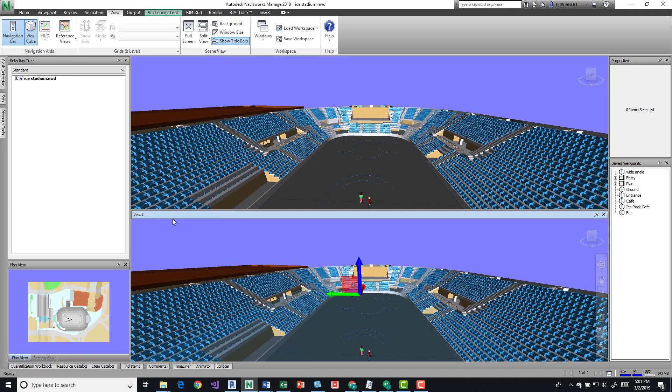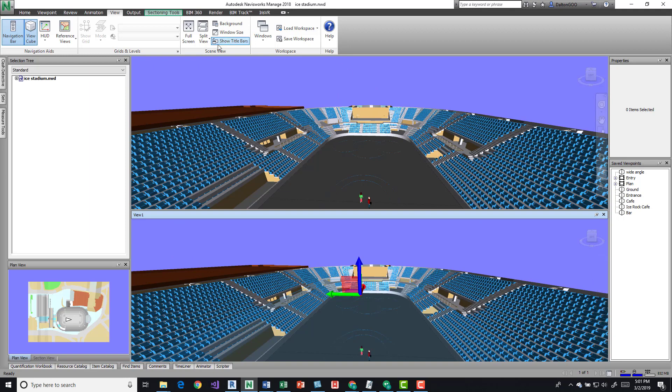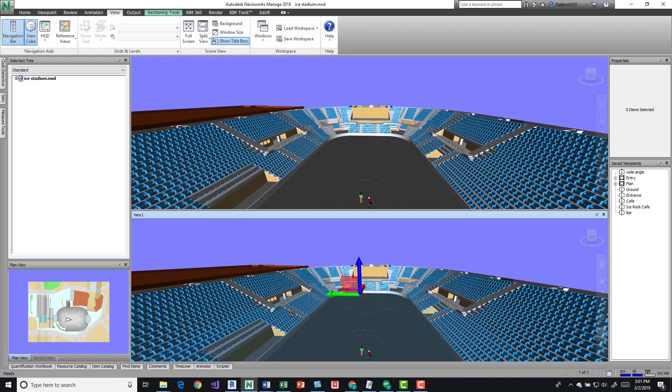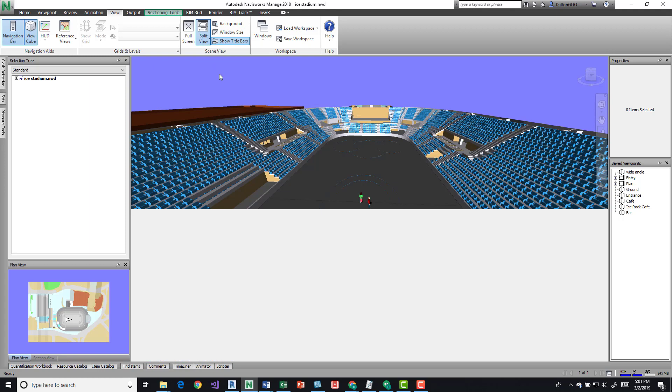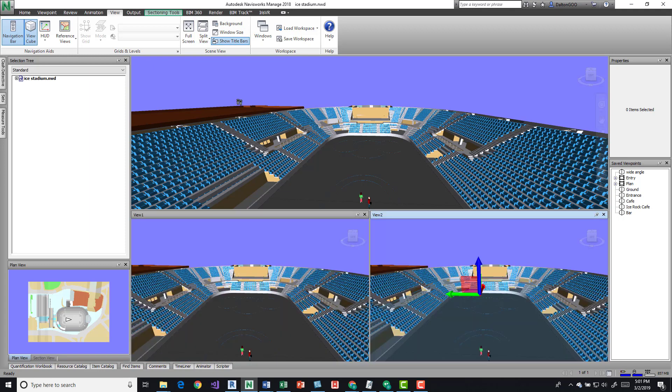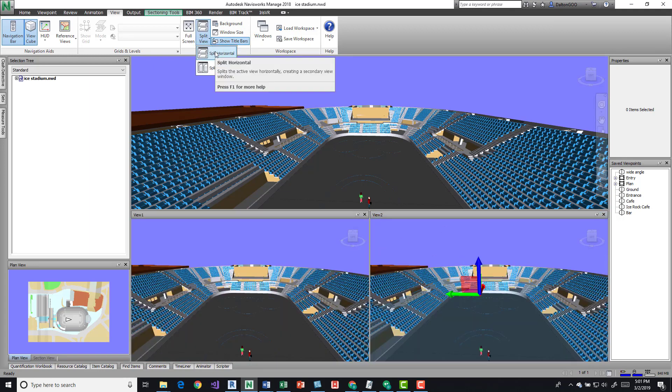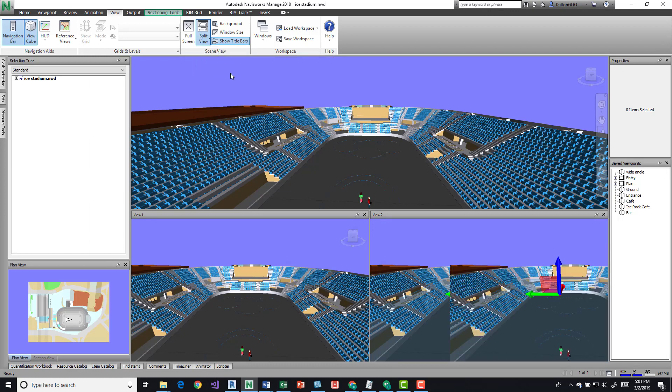You can see here View 1. This is pretty much your primary view—we can think of that as View 0—and then this is View 1. If I'm clicked into View 1, I can then split it in the vertical, and then I can grab this one and split it in the horizontal.